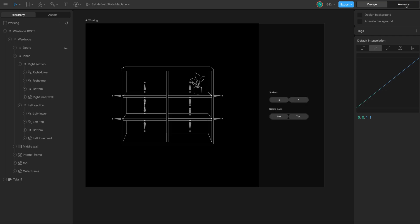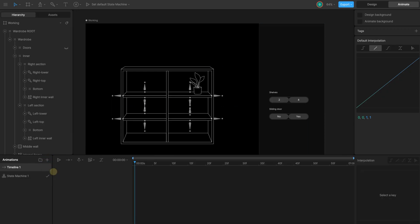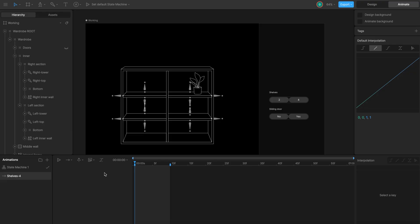Now we go to animate mode. I plan to create separate timelines for all options and top states. For shelf option, I create a timeline, name it shelves for. This timeline shows the state where we see four shelves. Since I already prepared it, I just need to key the properties I plan to change for the second option.